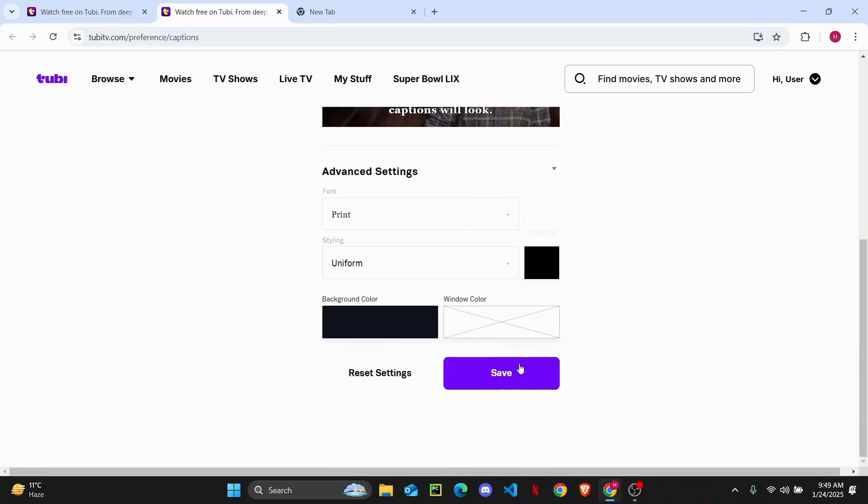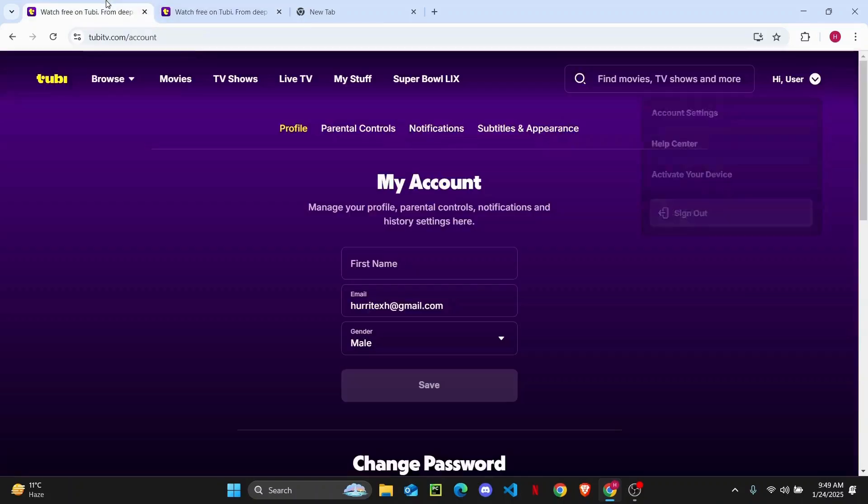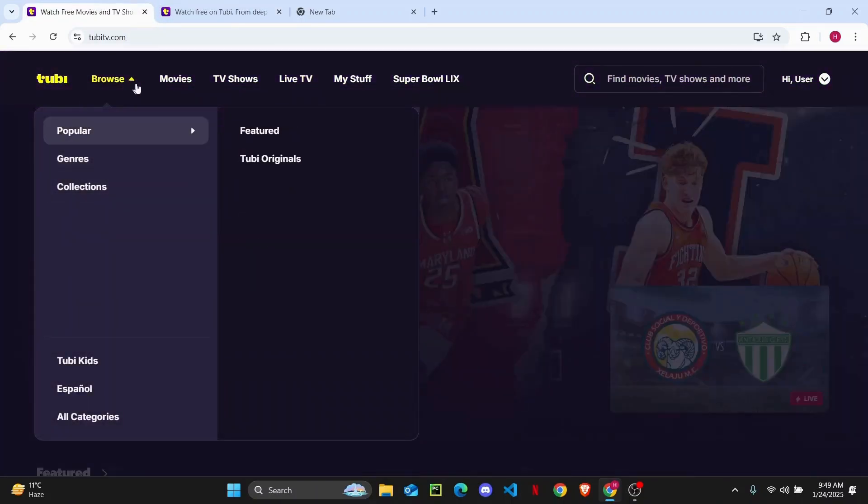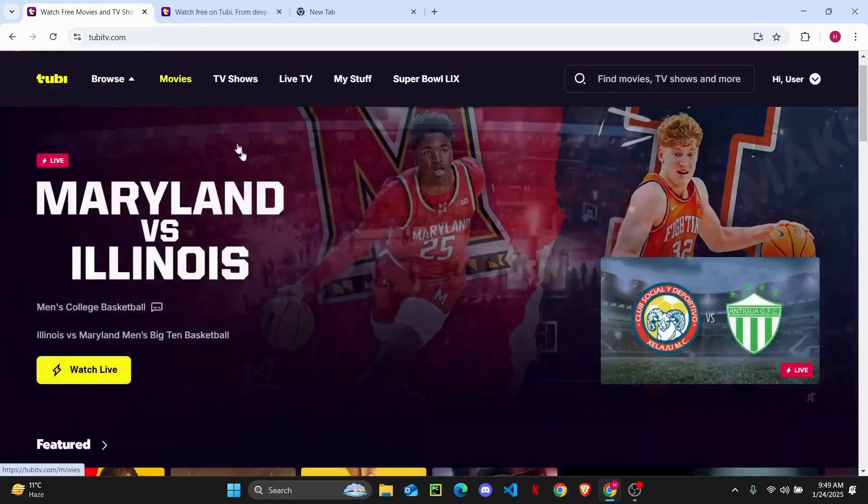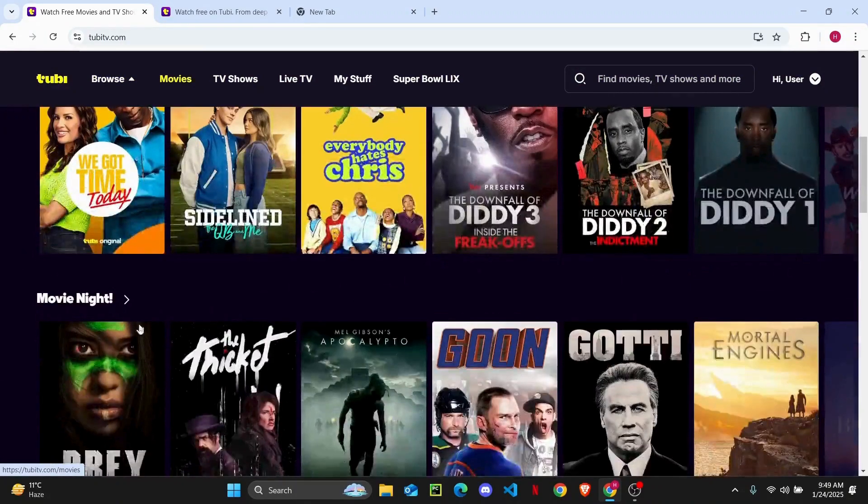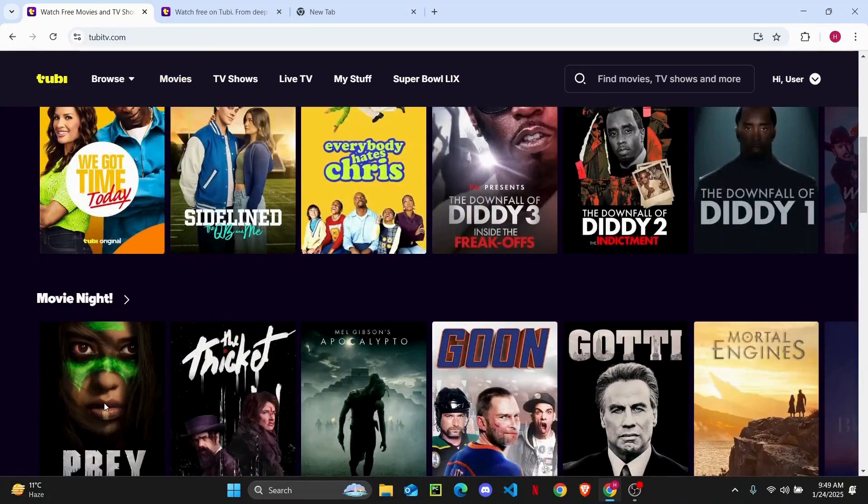Now just click on save. And now to turn on your subtitles, you can just head over to your Tubi TV and play anything that you want here. So head over to movies, play something right here.